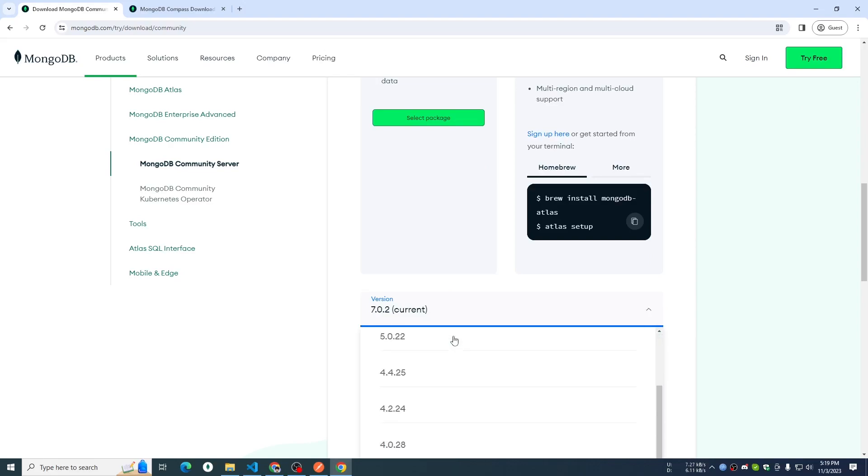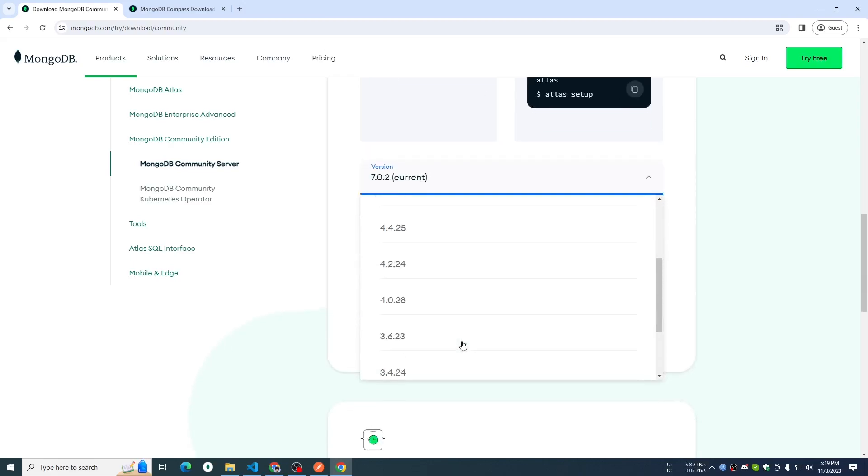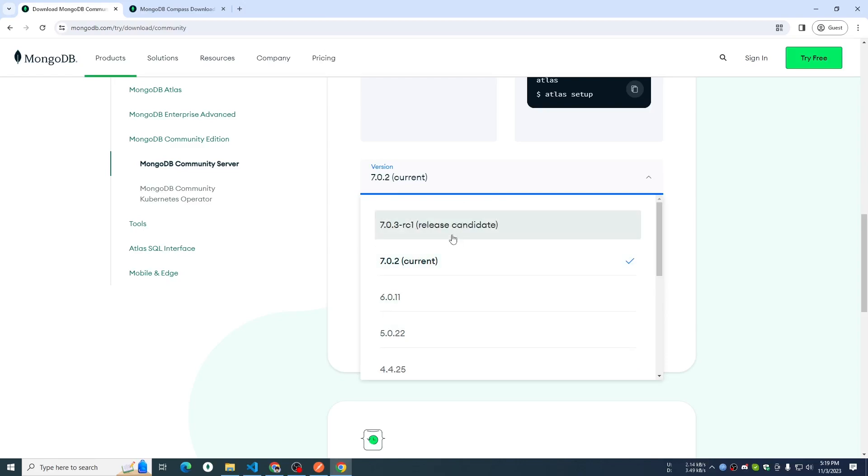I click on the other version of MongoDB. The older version is up to you or up to me. After that, the 7.0.3 RC1 release candidate. It is not released, but I am going to try the upcoming release of this version to use.